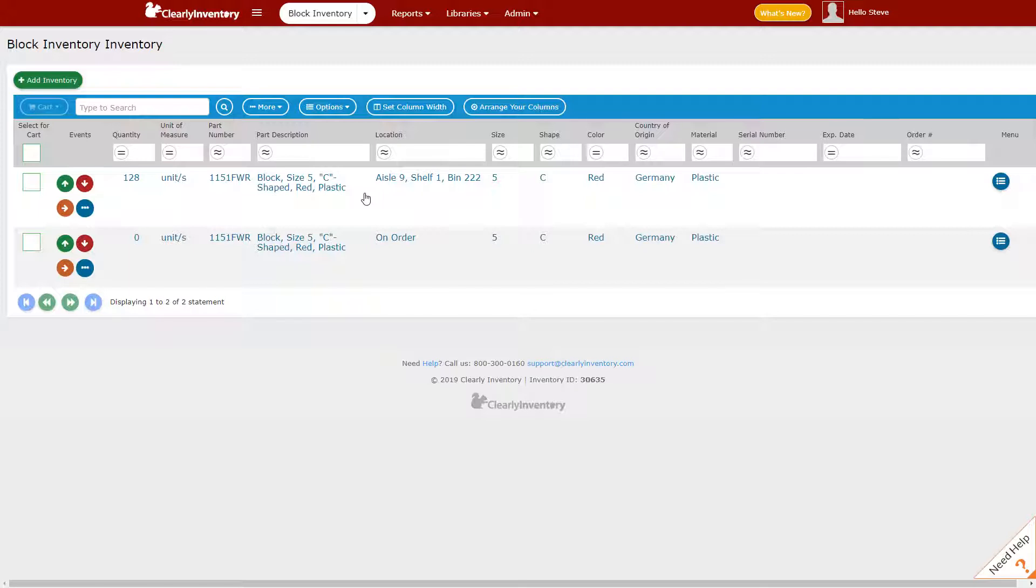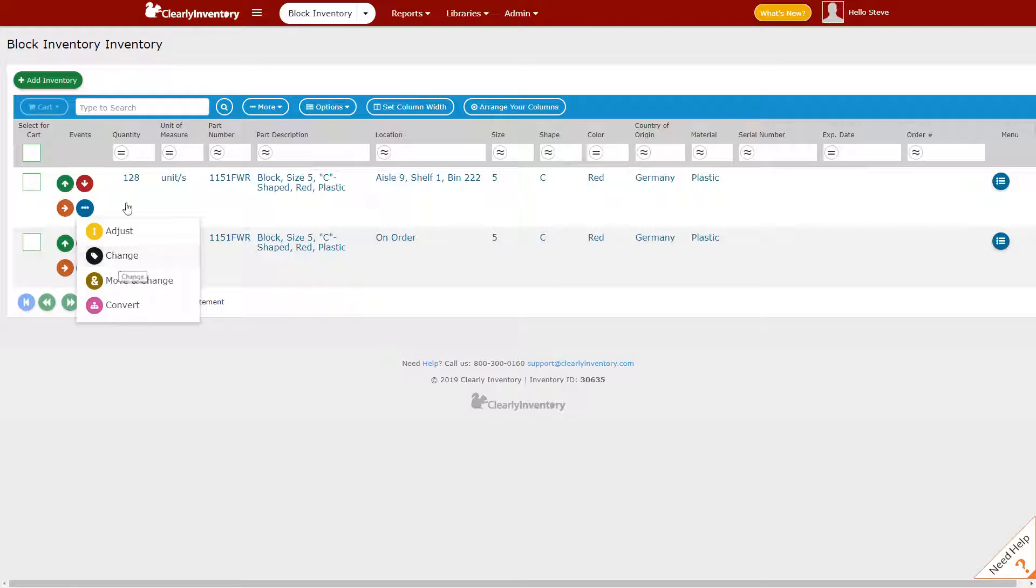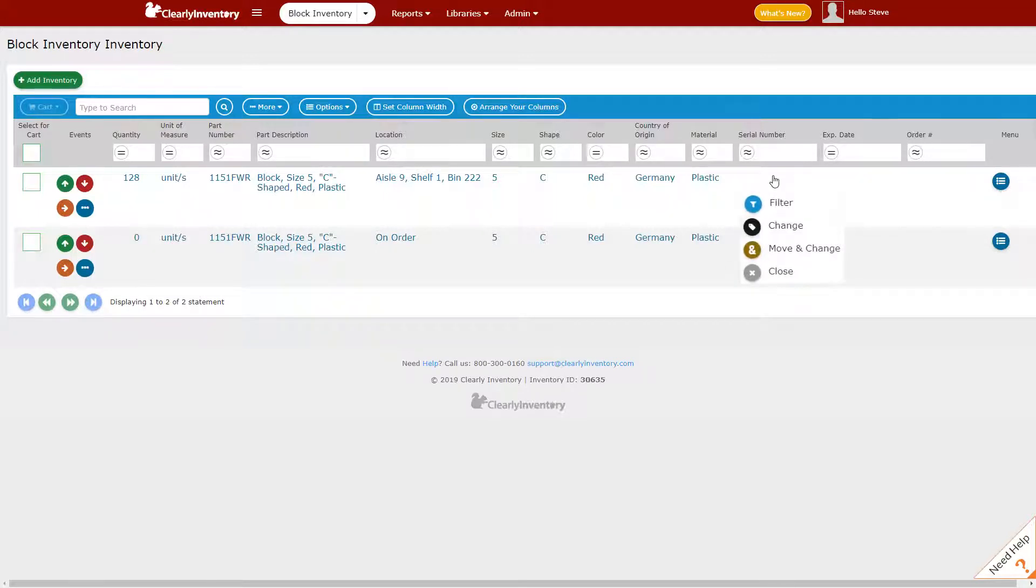I can click on the action or event menu and select Change, or I can click in the blank area under serial number and click Change.